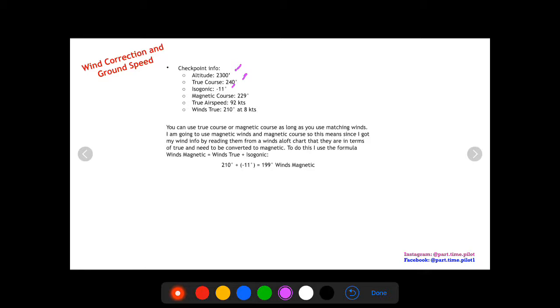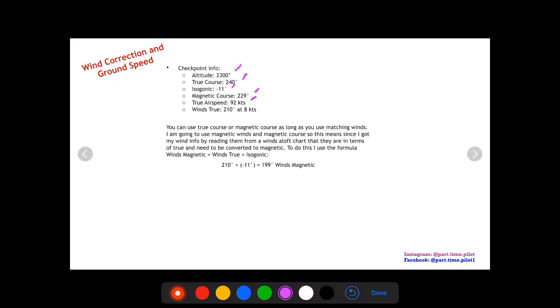On this checkpoint we have an altitude of 2,300, true course of 240 degrees, our isogonic at that checkpoint was minus 11 degrees, so that's our magnetic variation correction. If we add that to 240 we get a magnetic course of 229 after corrected for variation. Then we have our true airspeed of 92 knots and our winds true, which we got from winds aloft data table.